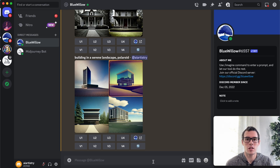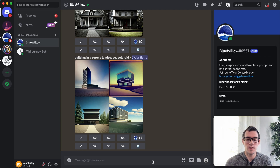To get started, all you have to do is go to bluewillow.ai and sign up. You'll join the Discord, and it's very similar to MidJourney if you've ever used MidJourney.